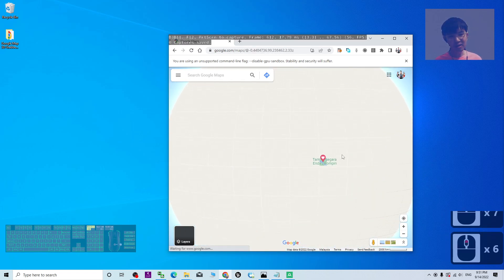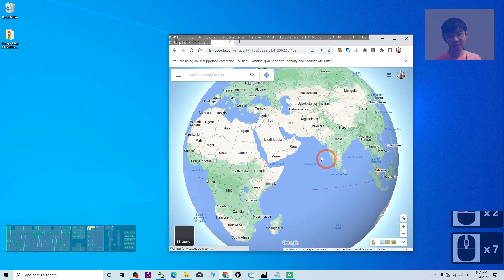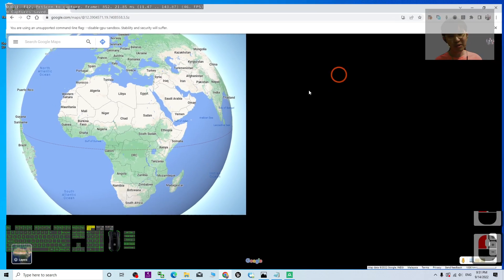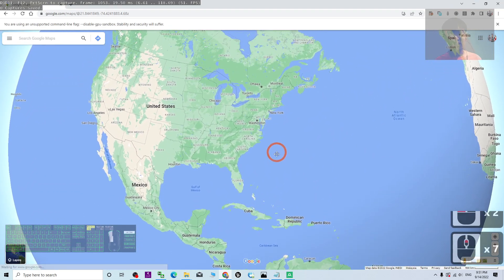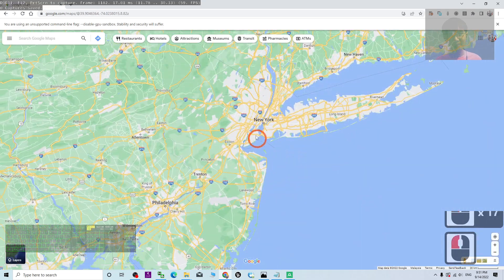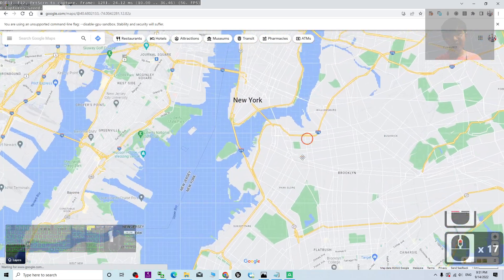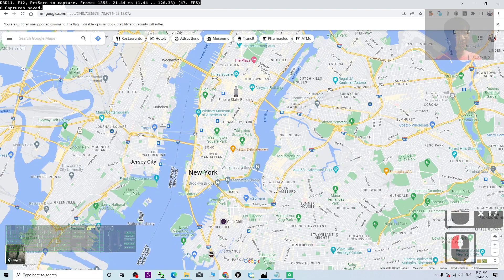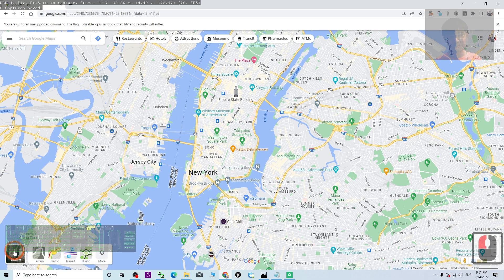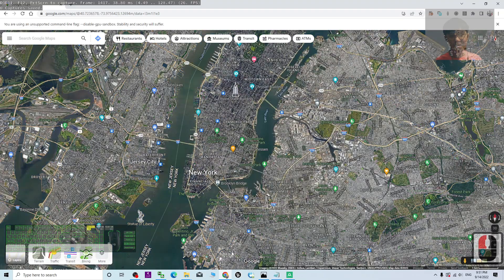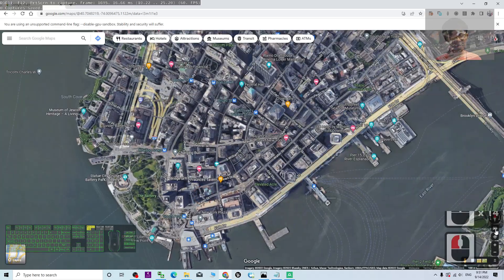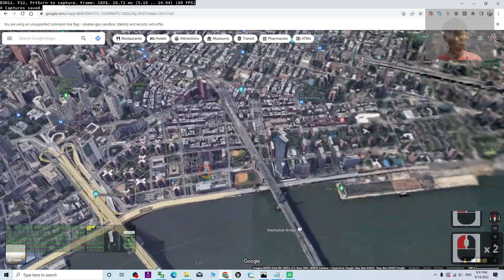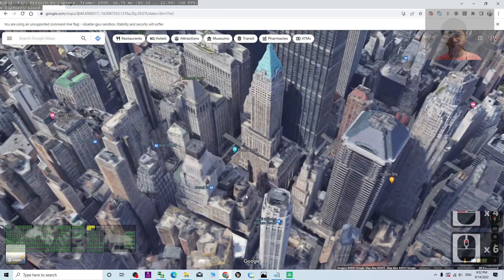Now this is Google Maps. To enter Google Maps 3D, let's say we go to find New York City first. Make sure you are already logged in to your Google account. Click the Layer button, then select the Satellite layer. Next, click 3D — and now you can see the 3D view.